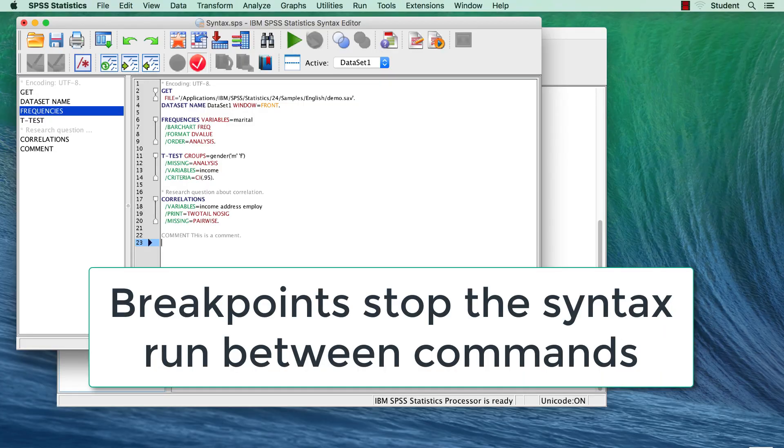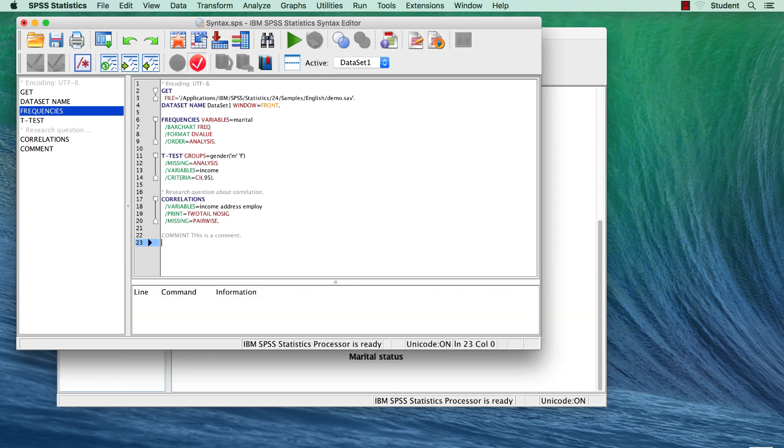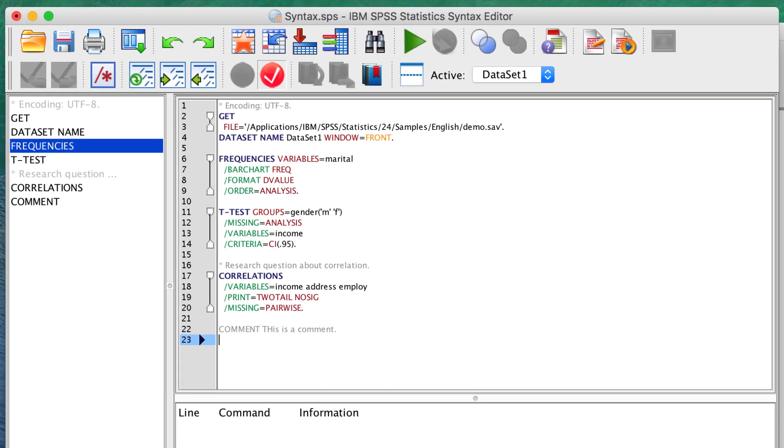Breakpoints allow you to stop the execution of a syntax command at a certain point, and then continue running the syntax when you are ready. Breakpoints must be set at the level of the command, not within the command, so you cannot stop at a subcommand.